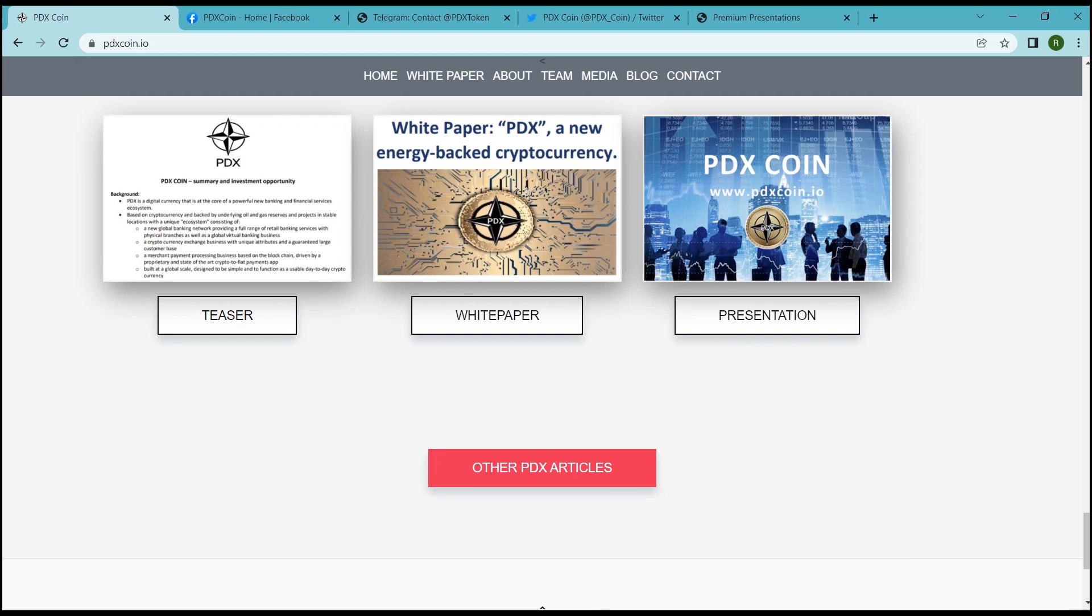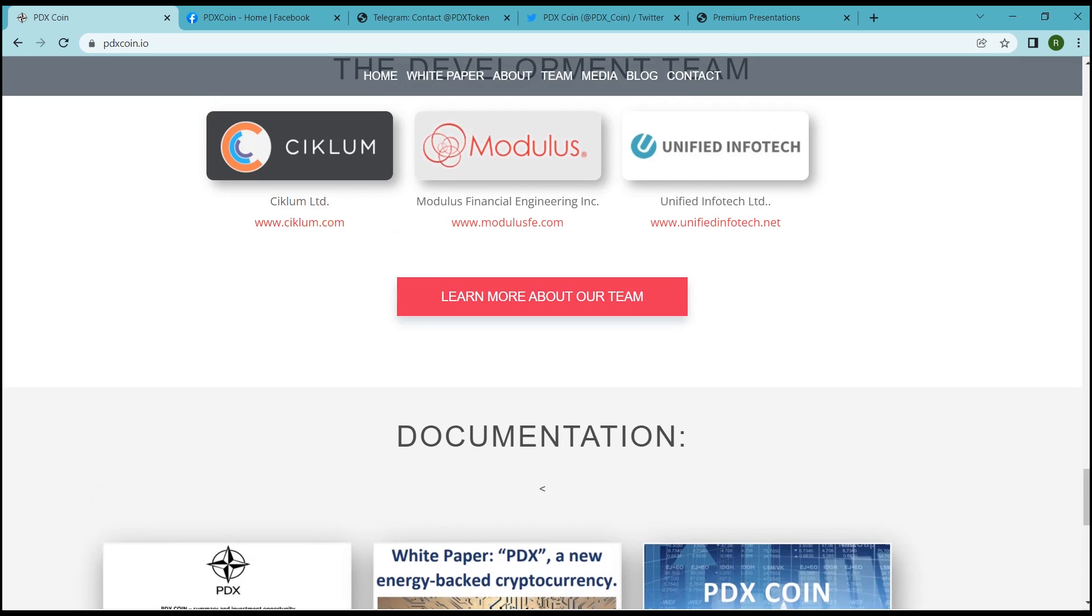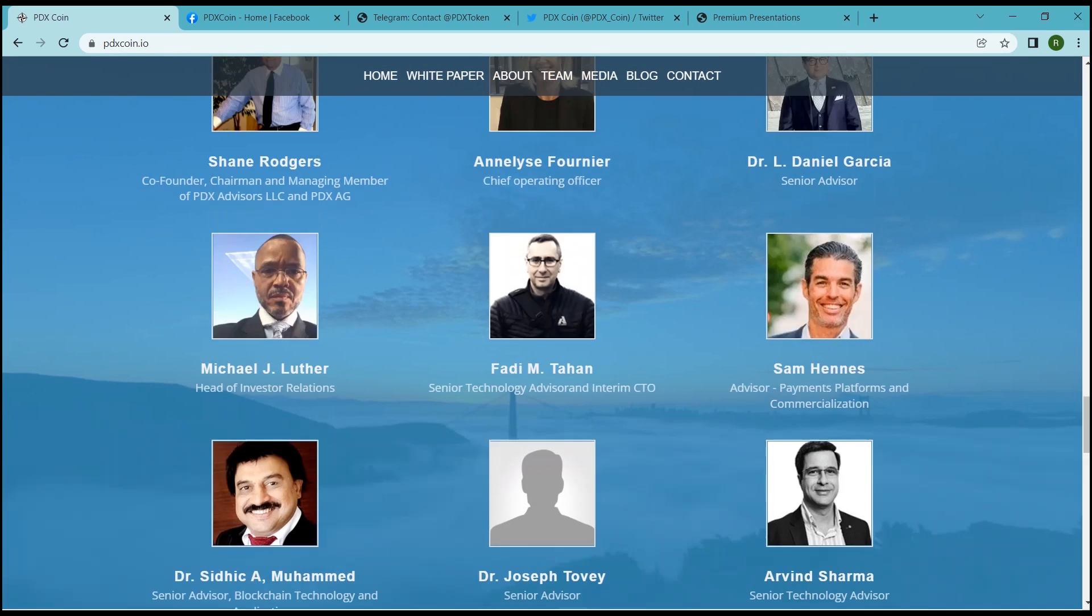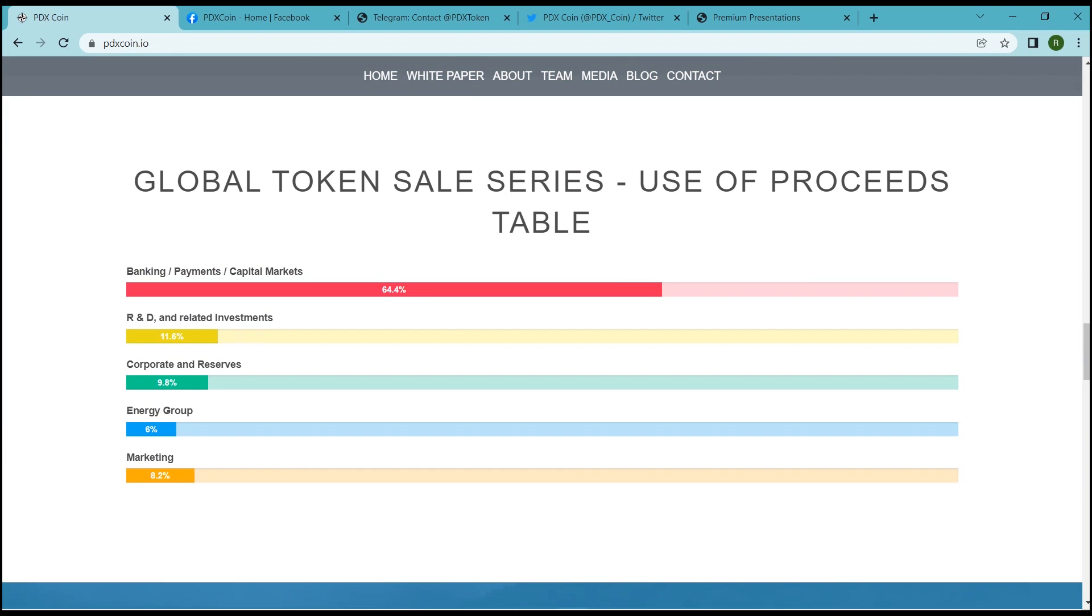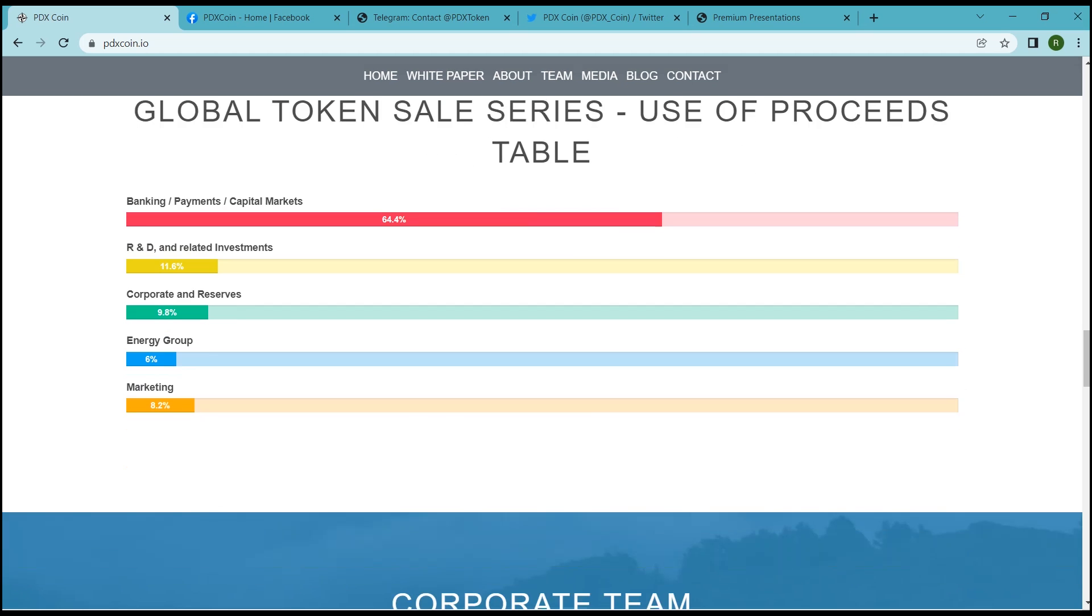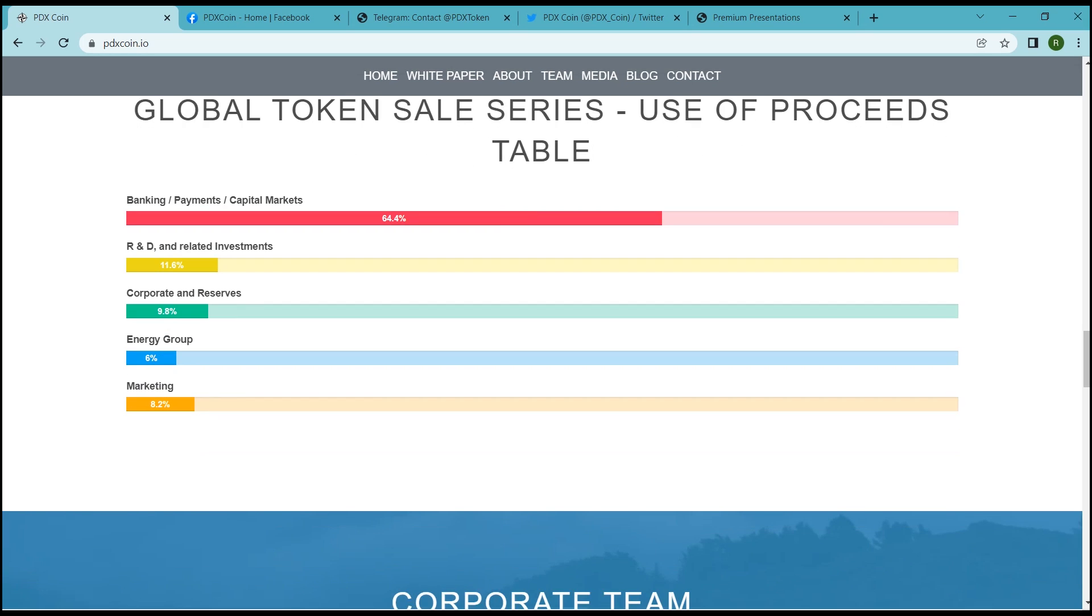Now let's know the global token sale series tokenomics. From the total tokens, 64.4% tokens are for banking, payments, or capital markets. R&D and related investment has 11.6% tokens. Corporate and reserves has 9.8%, energy group has 6%, and 8.2% are for marketing.